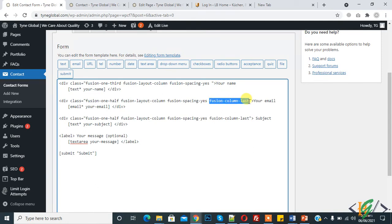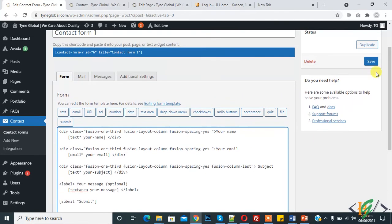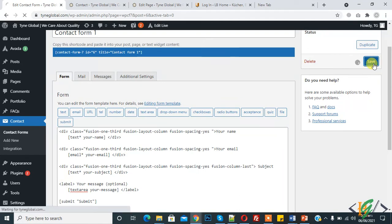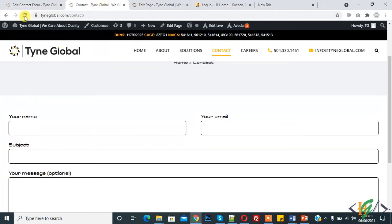Change here to 'one third' and 'one third'. This is the starting column, and 'fusion_column_last' means this closes the row. Now save and refresh the page.